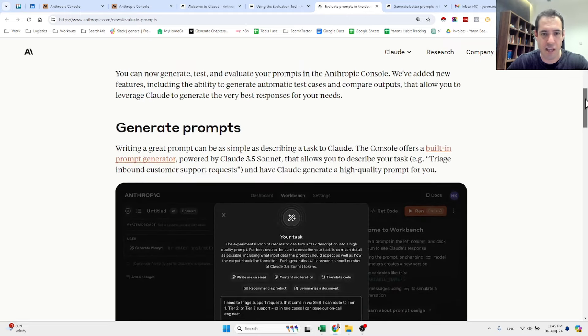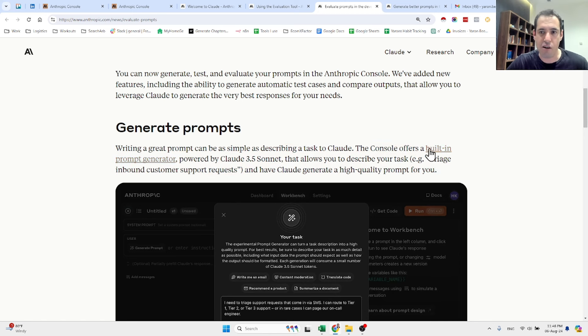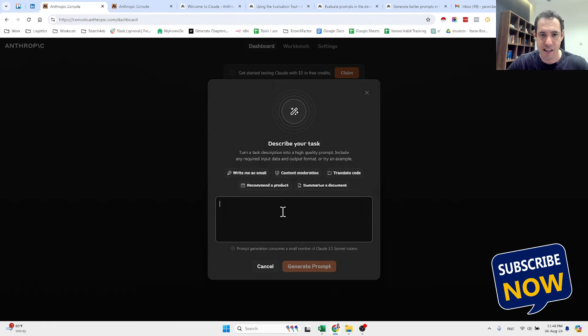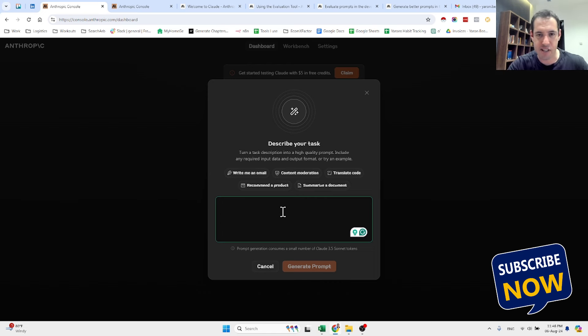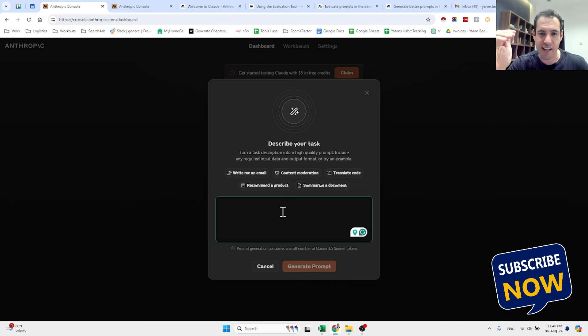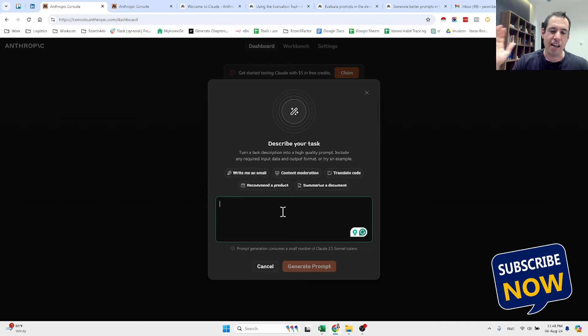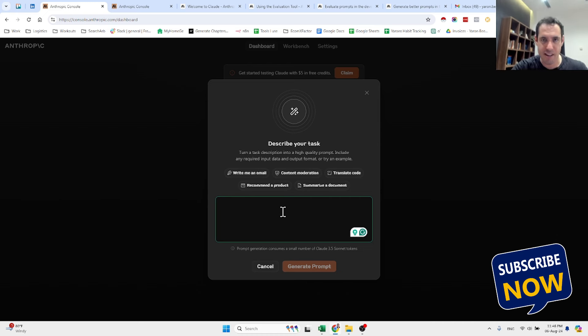First of all, you can generate prompts. Writing a great prompt can be as simple as describing a task to Claude. The console offers a built-in prompt generator, which is pretty cool because you can give a very simple prompt and then the LLM will generate a detailed prompt using XML, which if you've been following my channel you saw that XML at the moment is the best format for creating prompts. Let me show you an example.